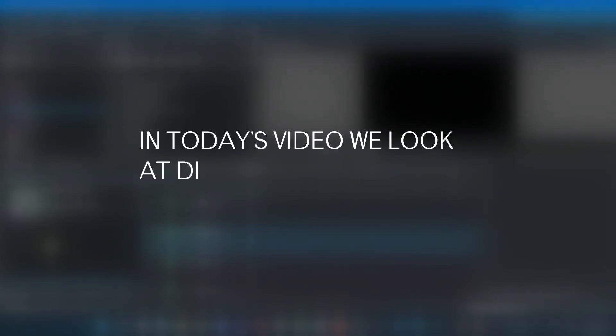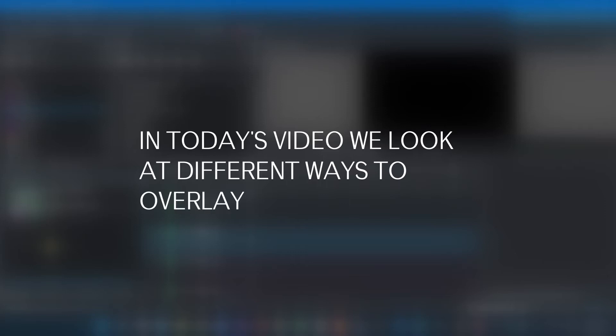Hello guys, welcome back again to another video. In today's video, we look at different ways we can overlay text in Kdenlive.